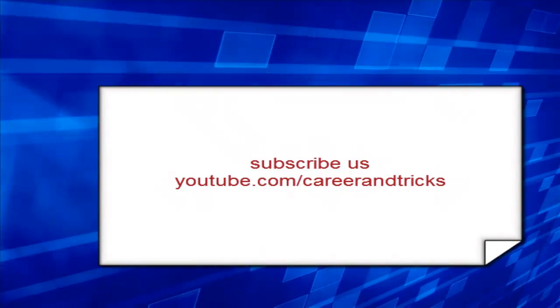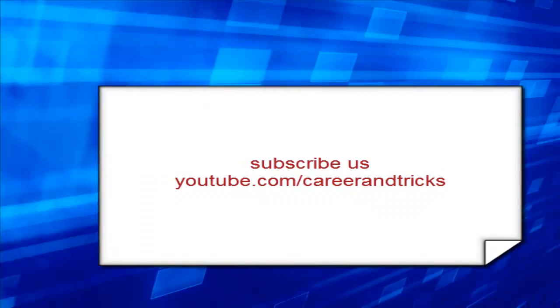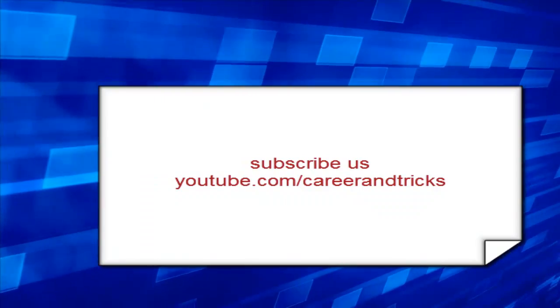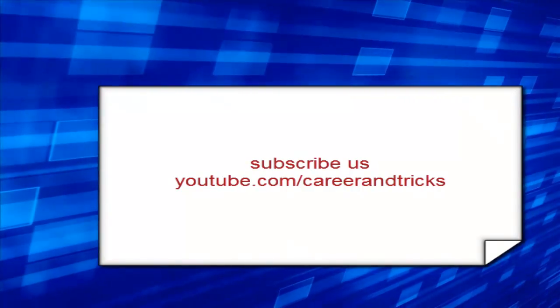So subscribe us on youtube.com/careerandtricks for more videos in your email. Thanks.